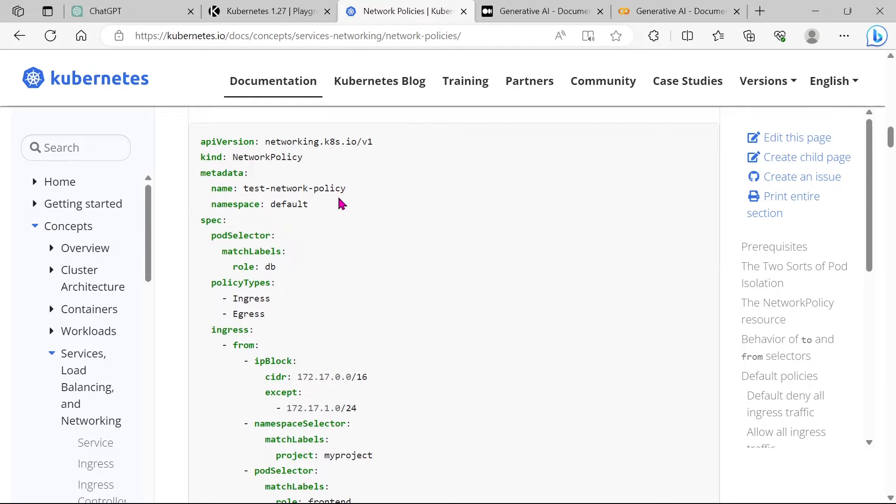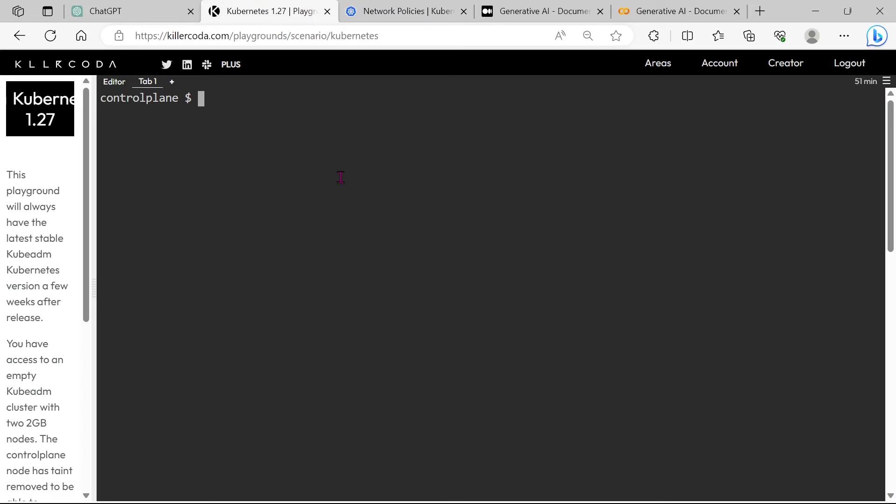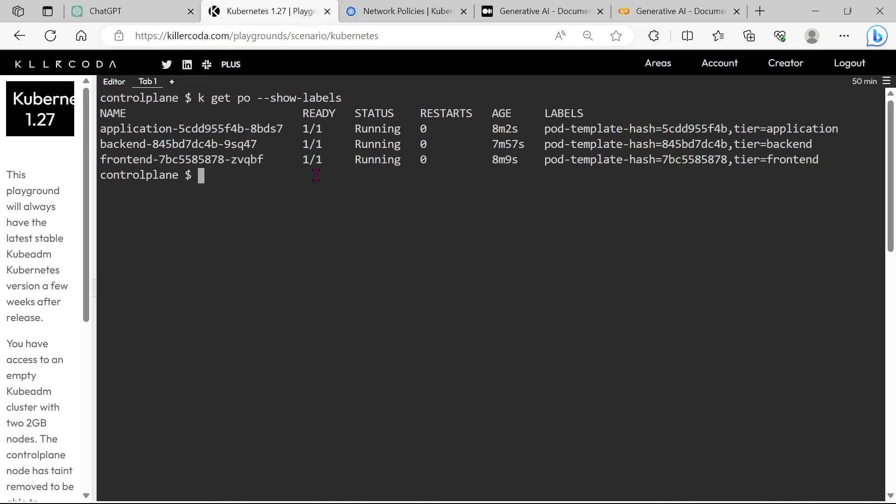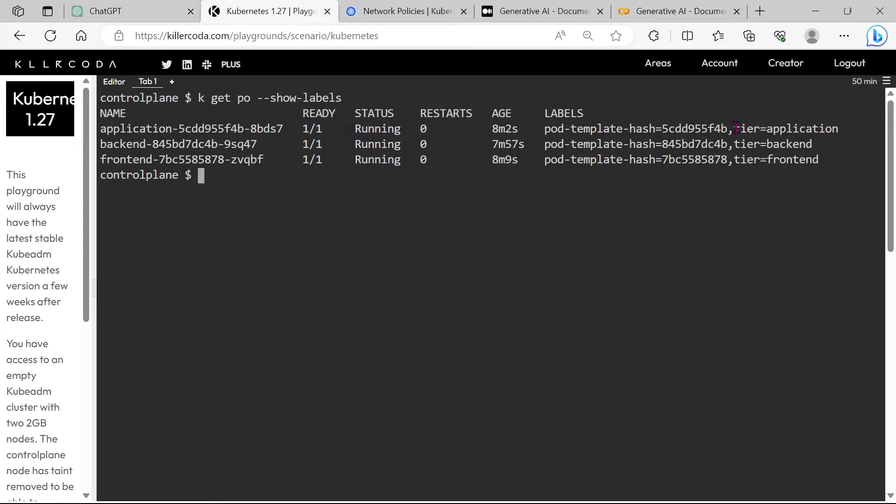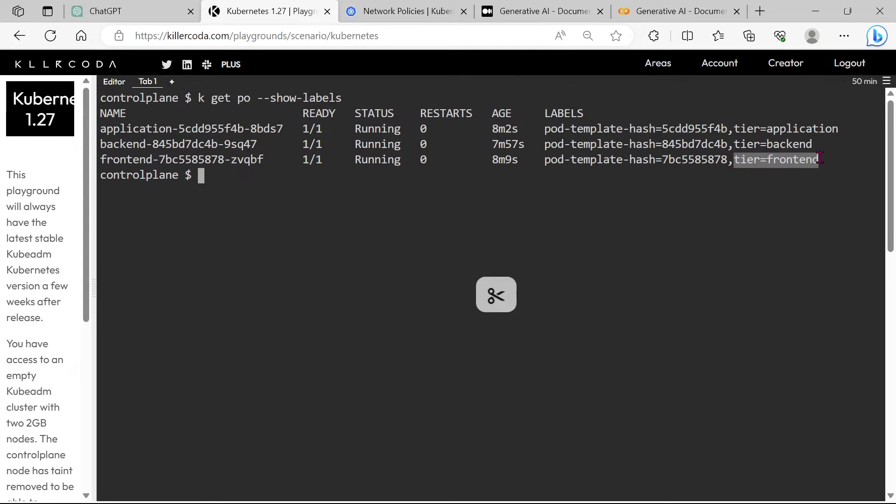We want to apply an ingress policy in the backend pod. Before that, I will show you one thing. You can see each pod has separate labels. Actually, this network policy is working based on these labels.